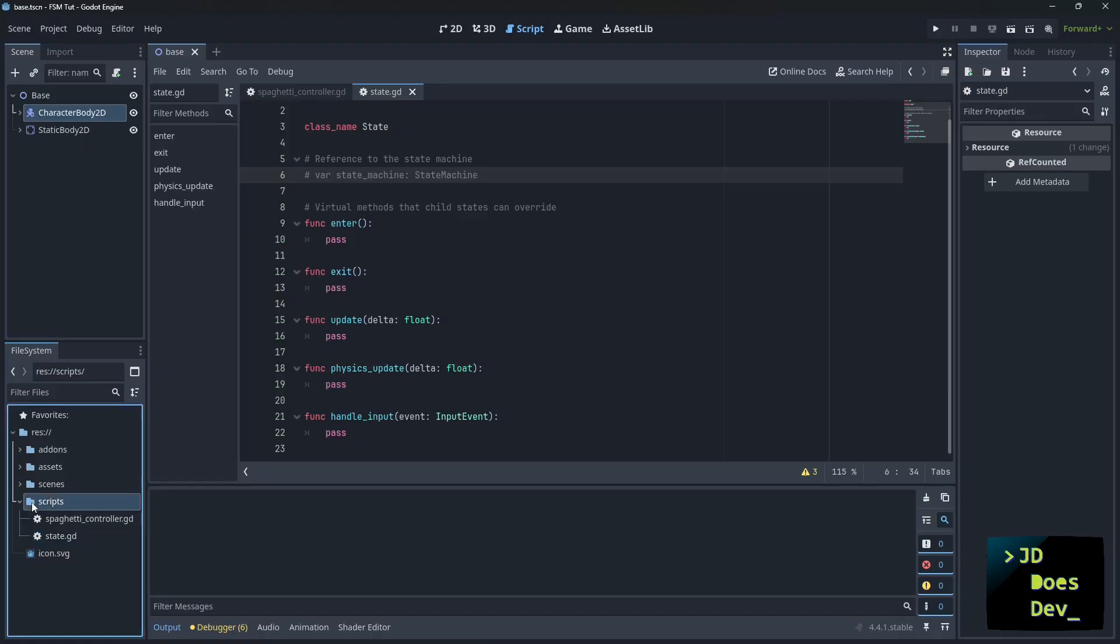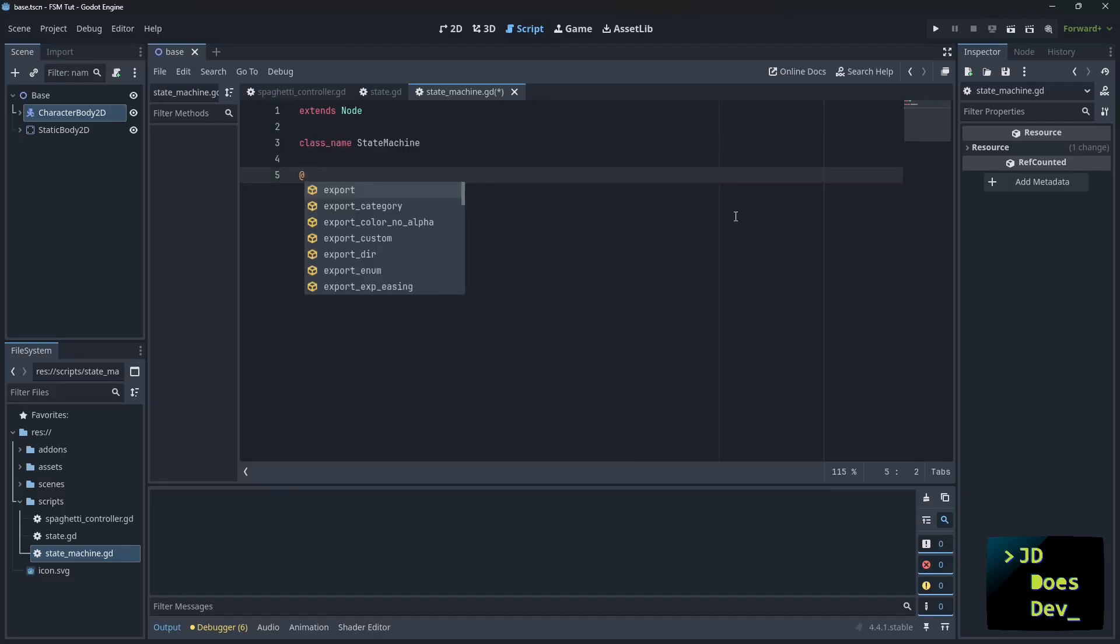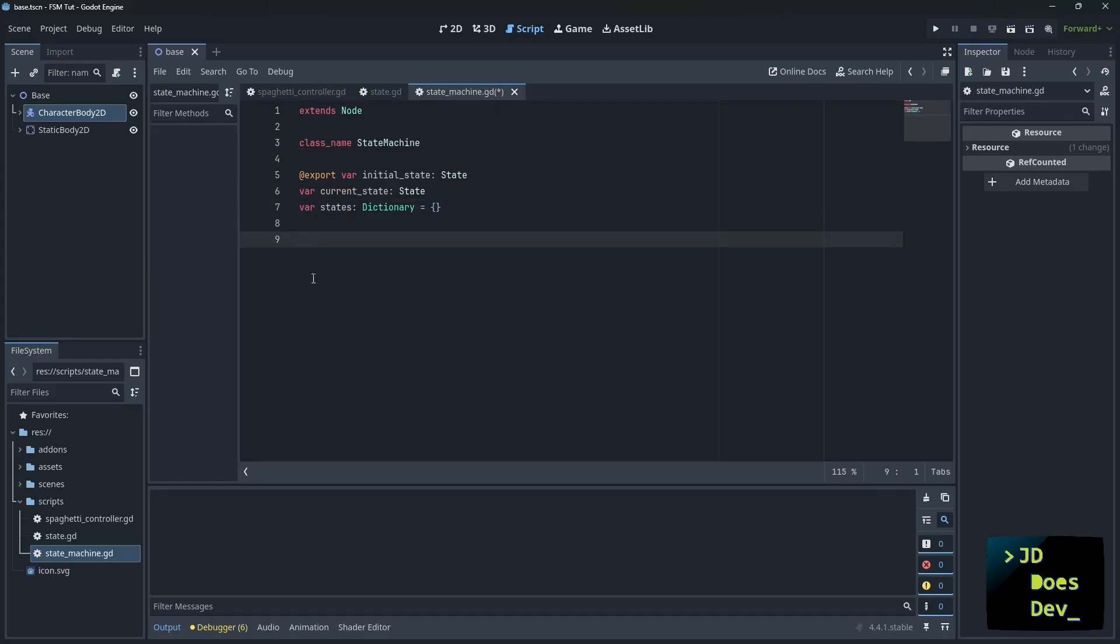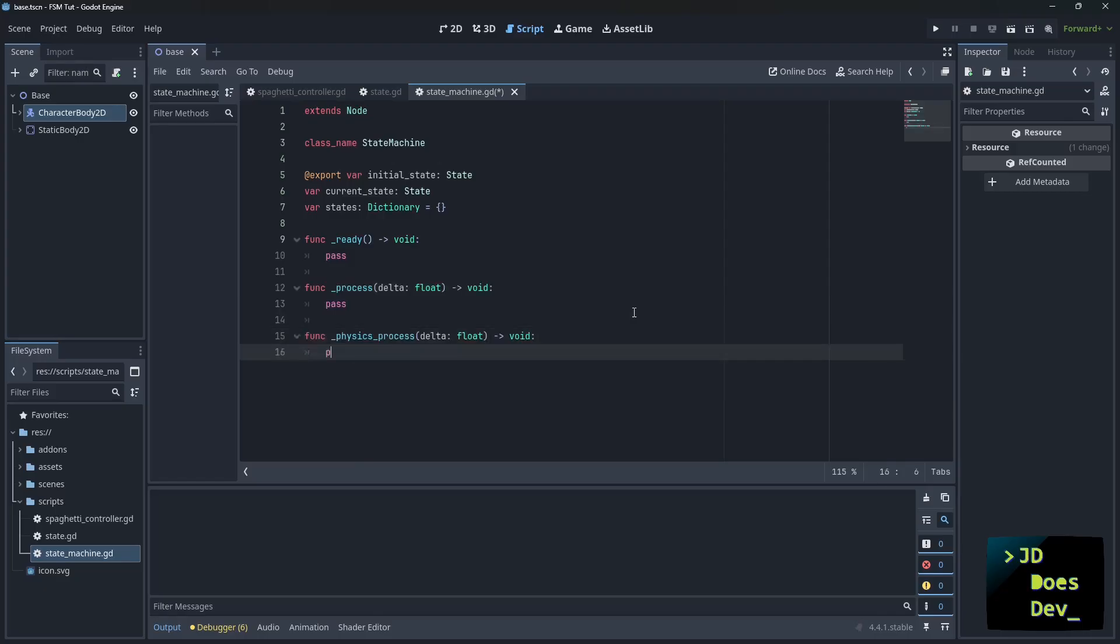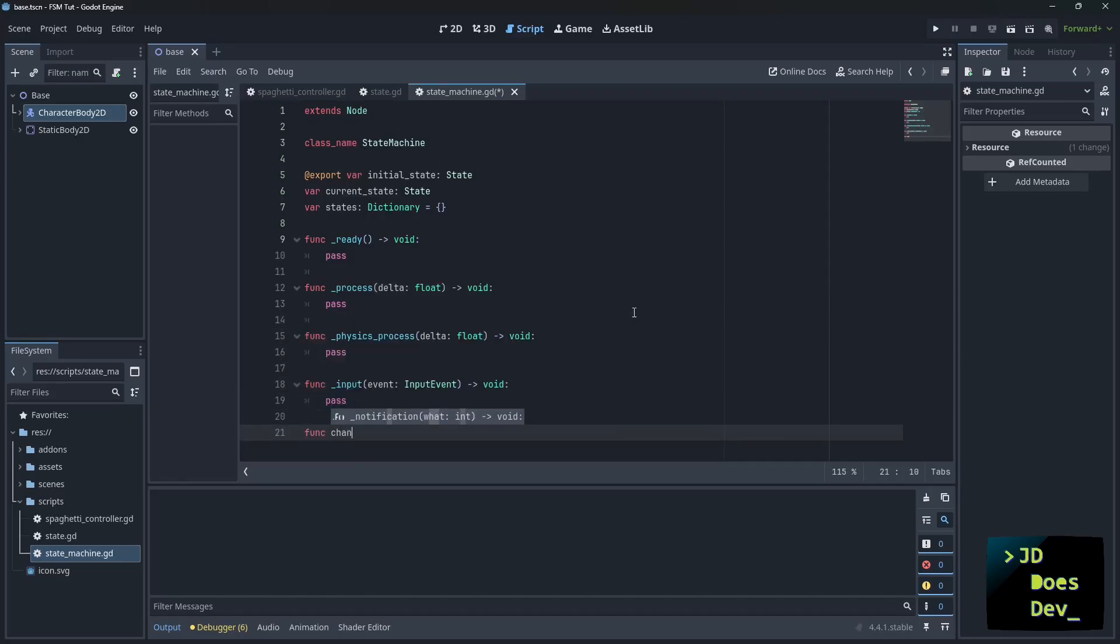Now let's go ahead and create our state machine. Give it a class name. There are a few variables that we need to set. First, we need an initial state. So export our initial state. We also need to know what our current state is. And then we need a list of our existing states. The state machine is where we're going to override or redirect the virtual functions or virtual methods to our states. So let's just put those in there now. And one additional change state.